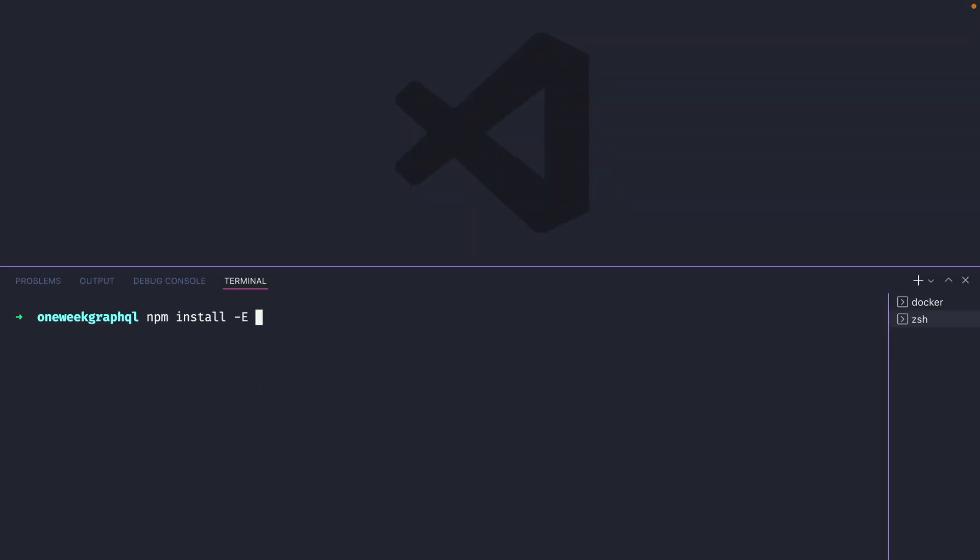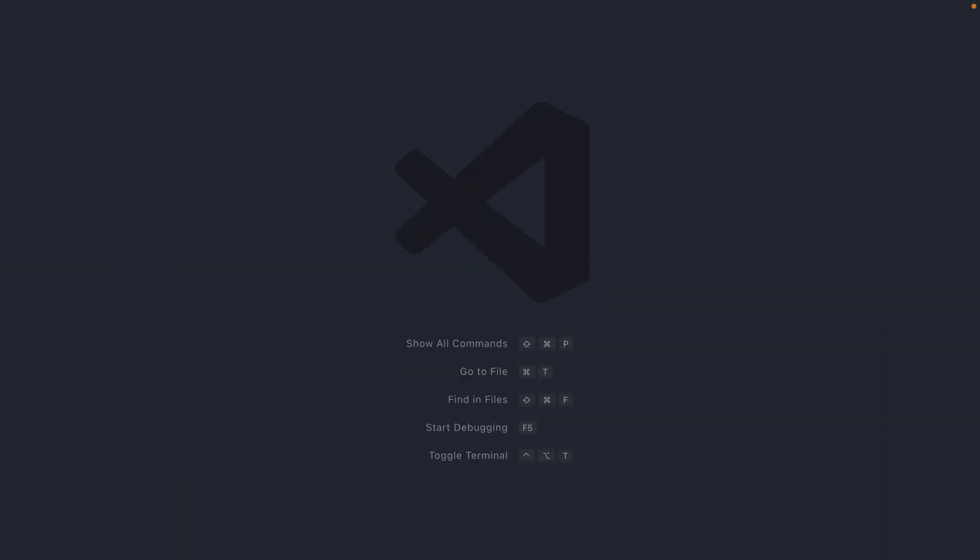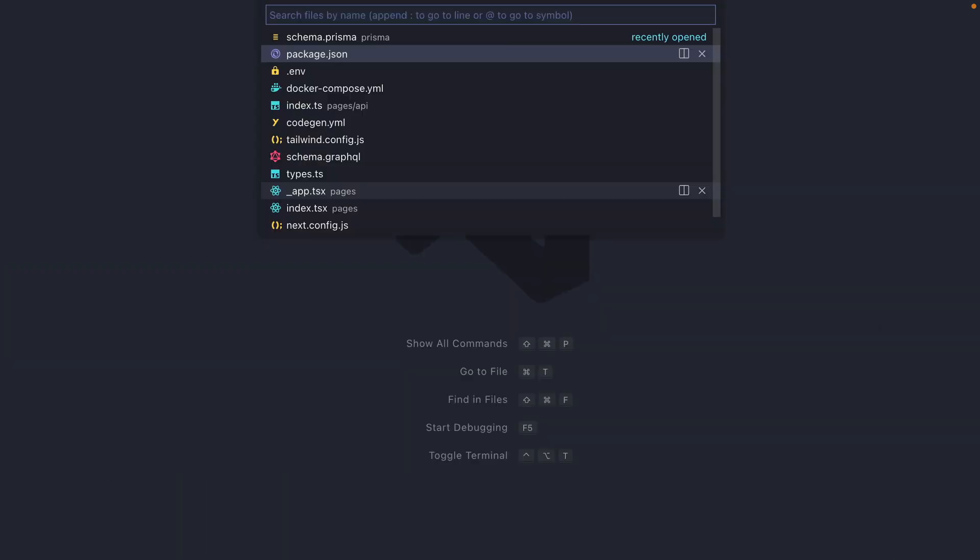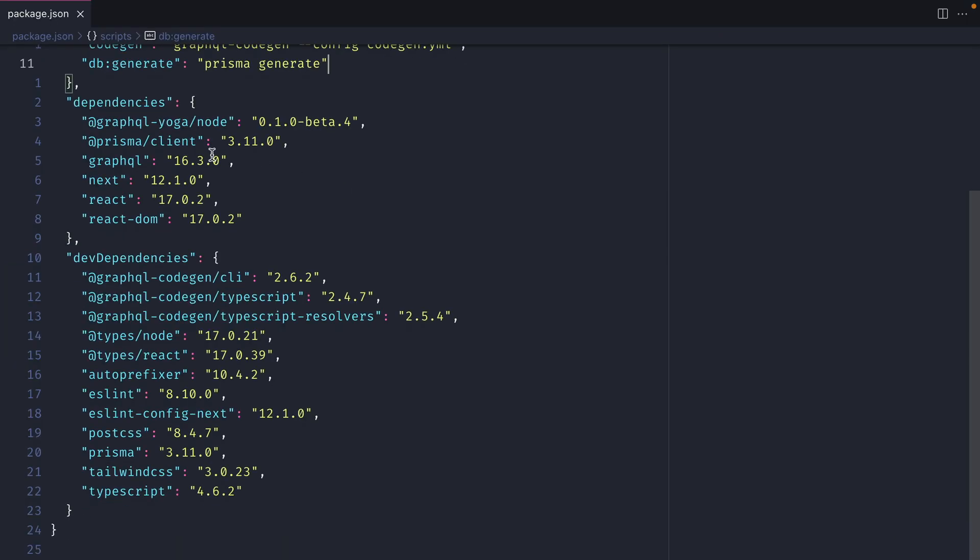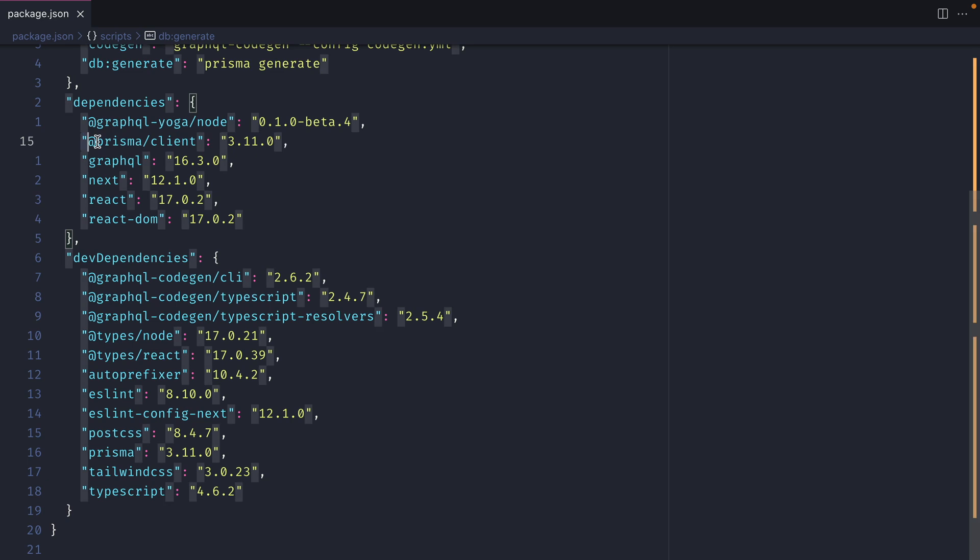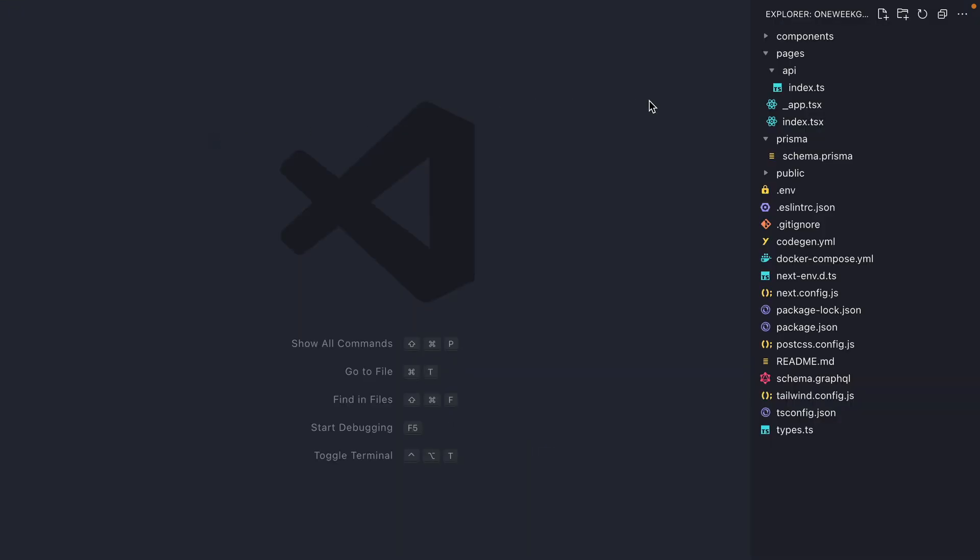I next want to install the Prisma client dependency. And we can do at Prisma slash client. And this will install that dependency in our package.json. Now if we load the package.json and we scroll down to our dependencies, we can see here that we have the Prisma client installed. And again, this is at 3.11.0. So if you're following along, check that out.